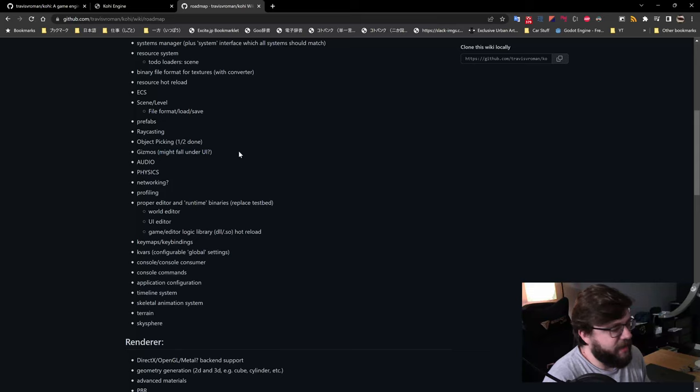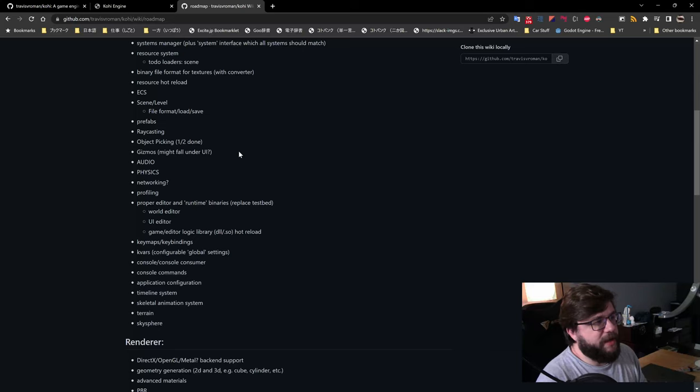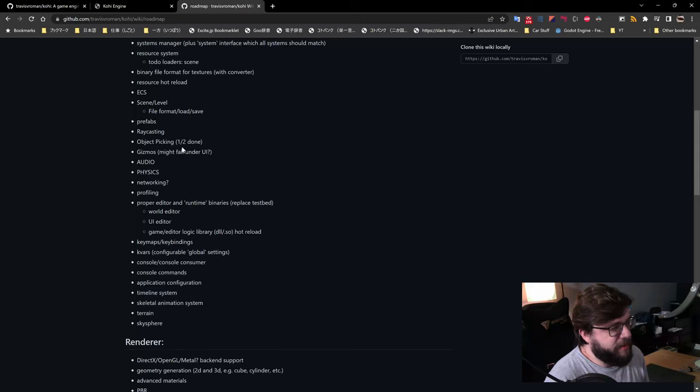Gizmos — this is the editor gizmo, like when you select an object in Maya or 3ds Max and get the translate/rotate/scale tool in the viewport. We need one of those. We also need audio, physics — those are in caps because they're big features on their own. Networking is here with a question mark because I haven't decided if I'll support it for the first version of this engine — it's a beast on its own.